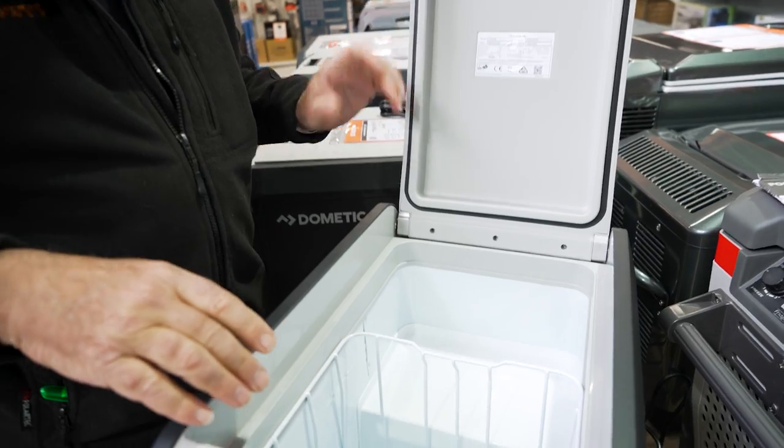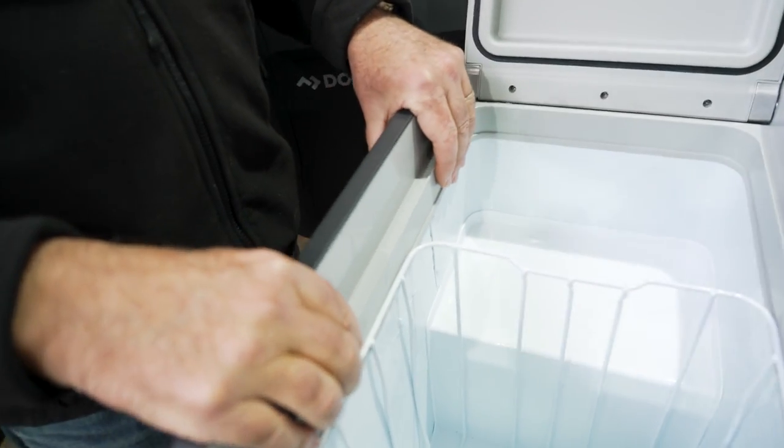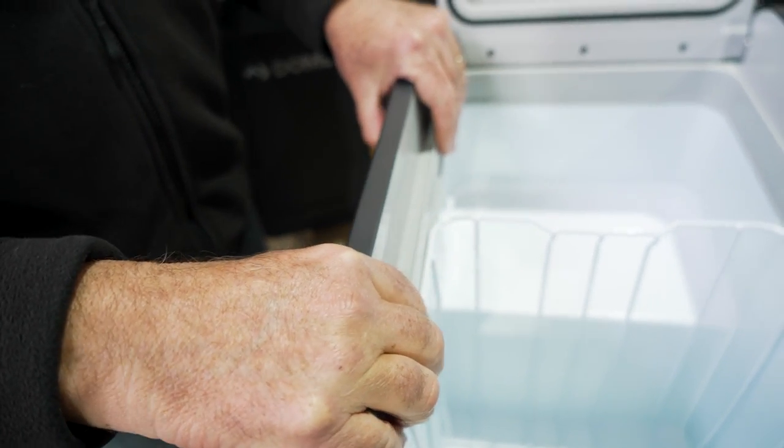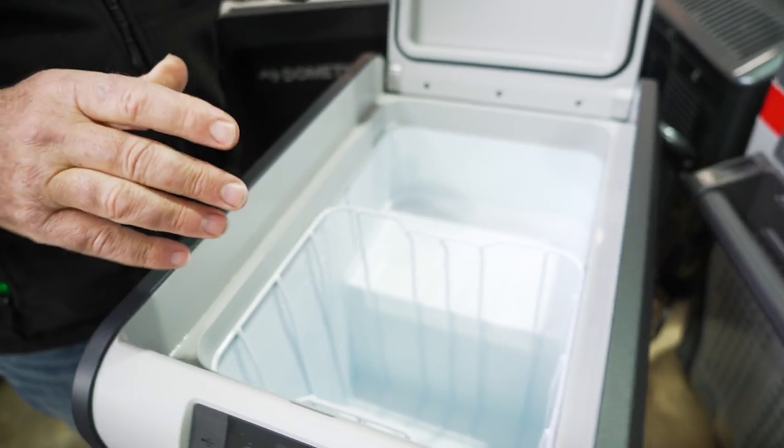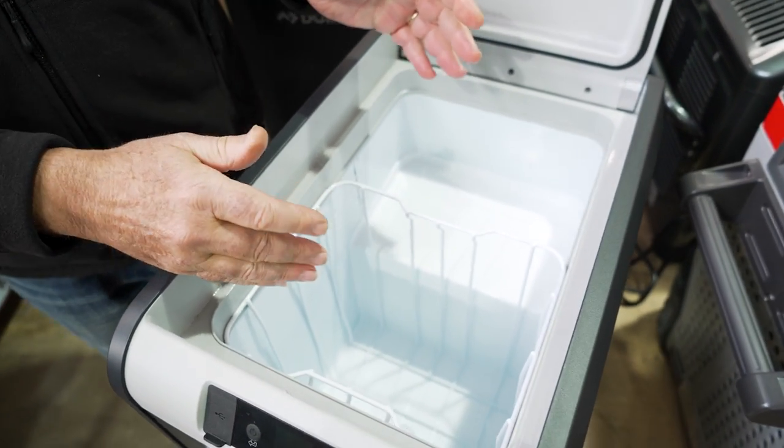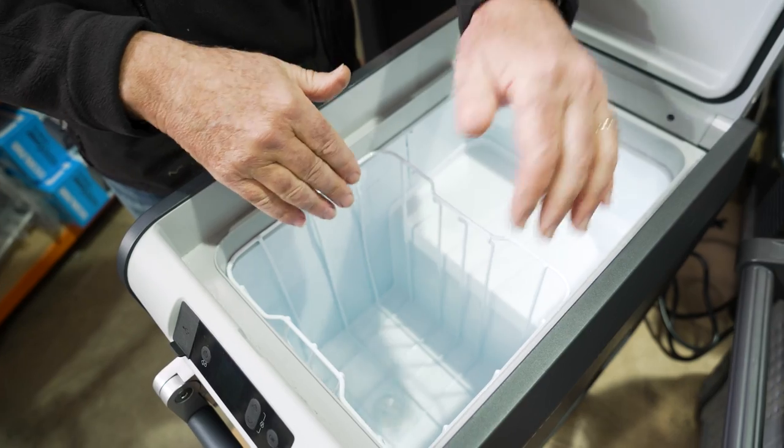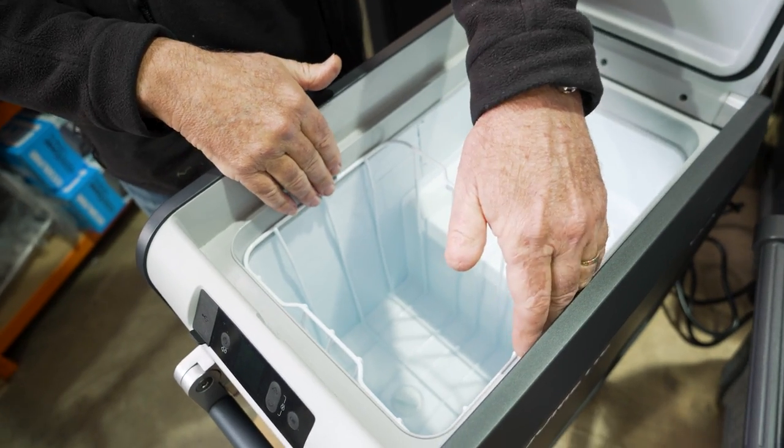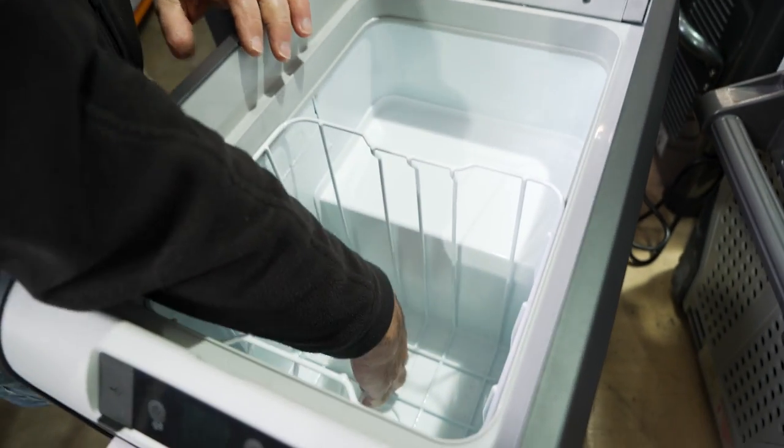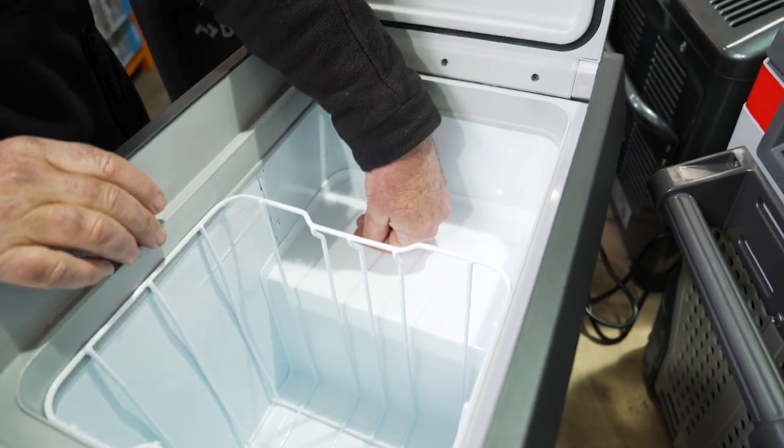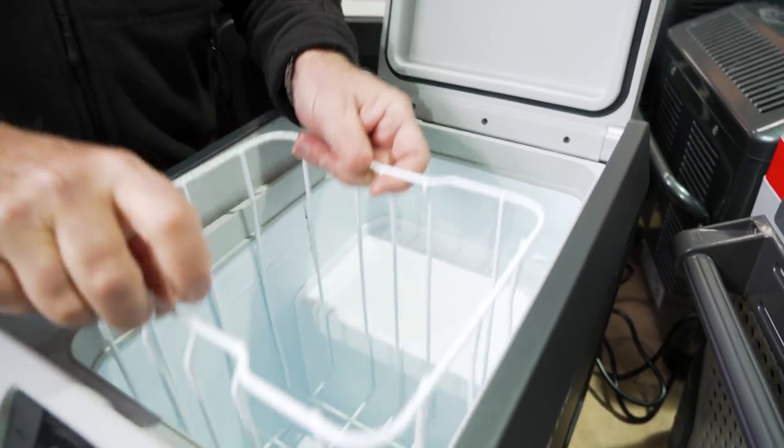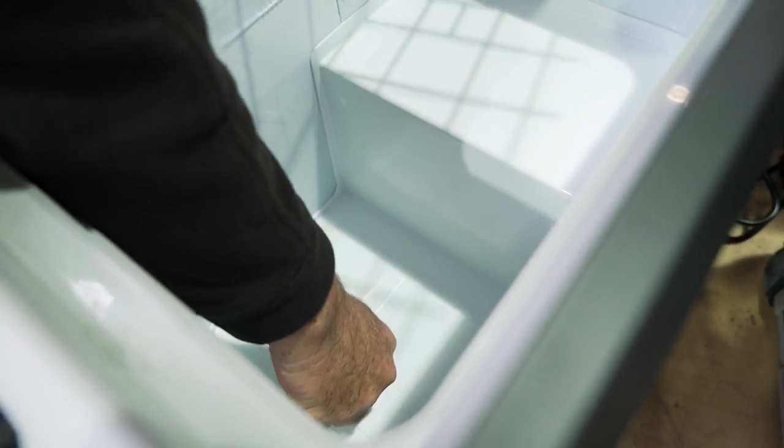Now inside the fridge, you've got four centimeters thickness of insulation with polyurethane insulation material. You've got dimensions inside of 38 centimeters long, 25 centimeters wide, and 29 centimeters deep, with 12 centimeters above the compressor. The basket is removable, so you can easily take it out for cleaning. And there is a little drain plug down the bottom that you can easily take out if you want to get rid of any moisture in the bottom.